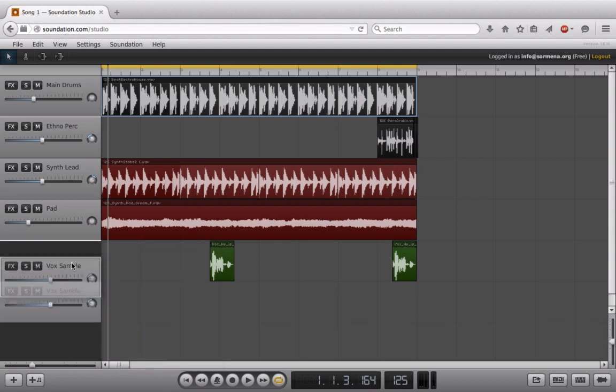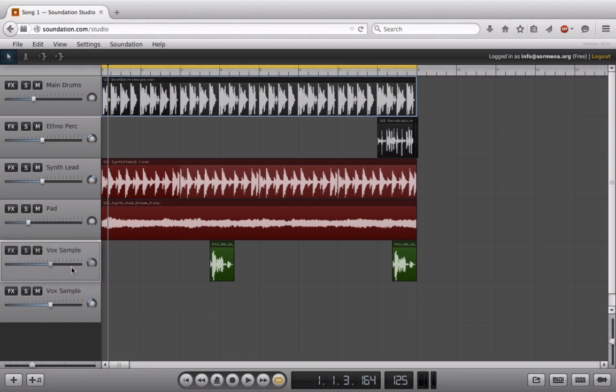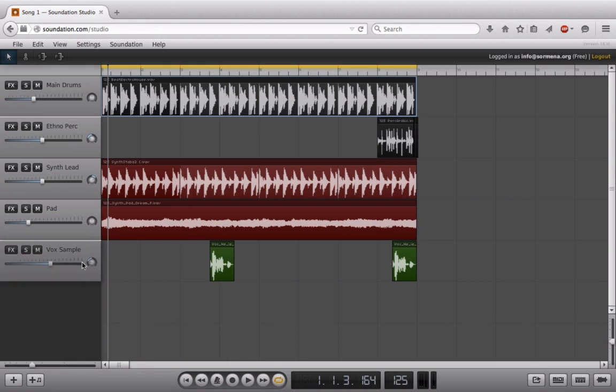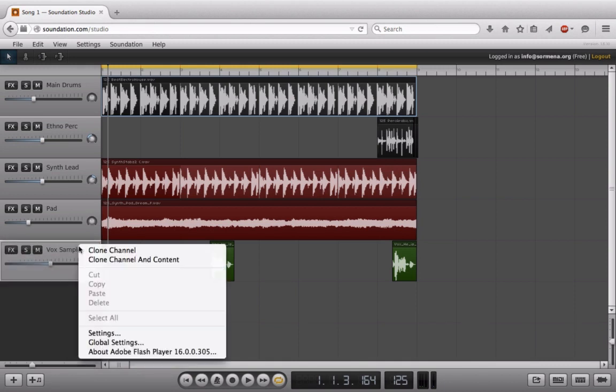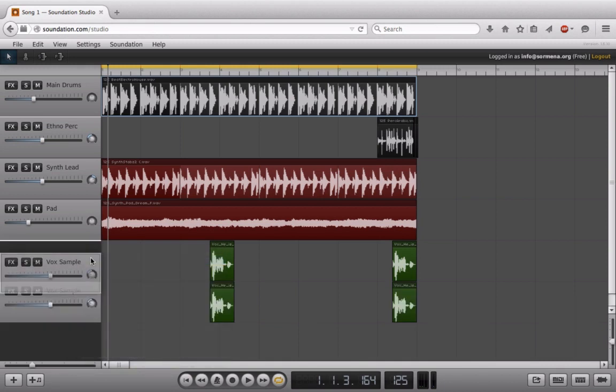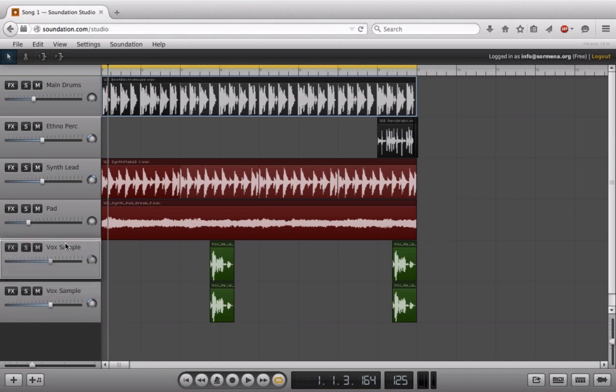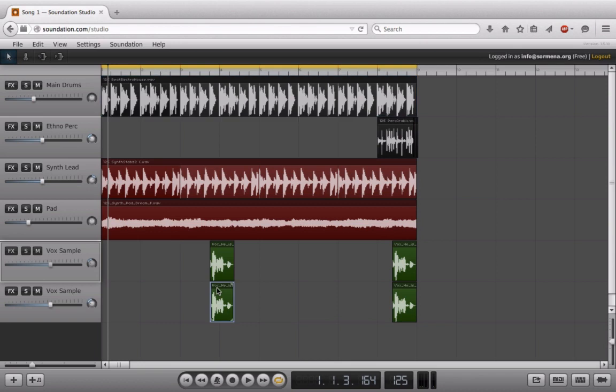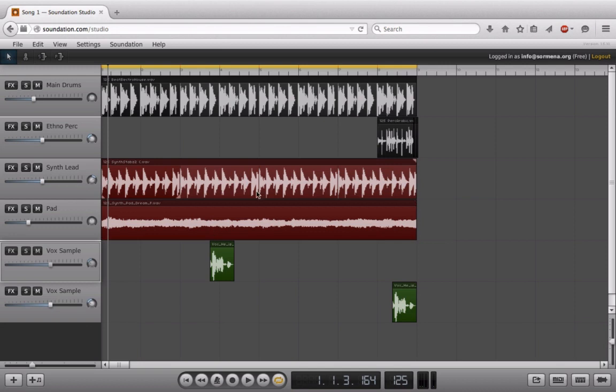If I choose clone channel, we're just going to make a new audio track and that's not very helpful for us. So instead I'll choose clone channel and content. Now I have an exact duplicate with my content coming underneath. So what I'm going to do is delete this one, delete this one, and now I'm just left with this clip on the second half. I can just go ahead and move that one over to the right.